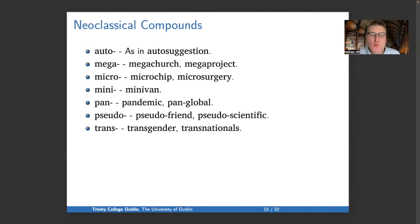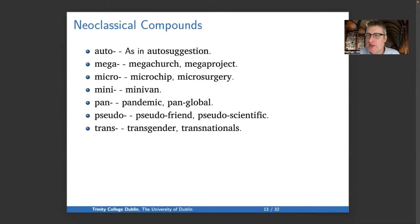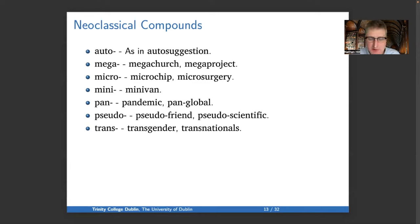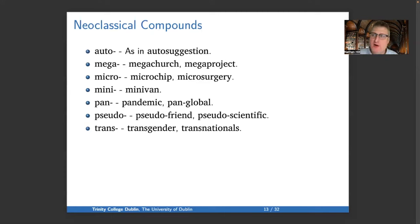One way English likes to make compounds is with little bits of Greek and Latin that have come free of their original words. These neoclassical compounds are quite a popular way to make new words in English. Examples include: auto- in 'autosuggestion,' mega- in 'megachurch' or 'megaproject,' micro- in 'microchip' or 'microsurgery,' mini- in 'minivan,' pan- in 'pandemic' or 'pan-global,' pseudo- in 'pseudo-friend' or 'pseudoscientific,' and trans- in 'transgender' or 'transnationals.'